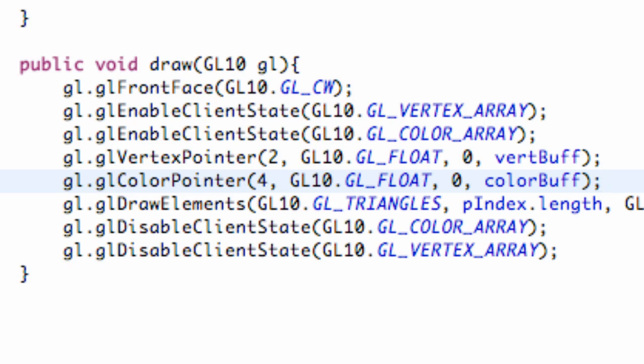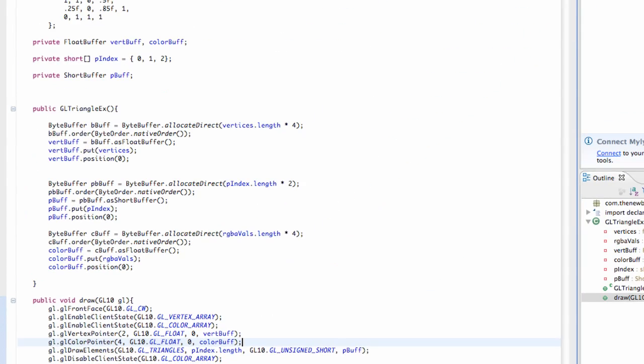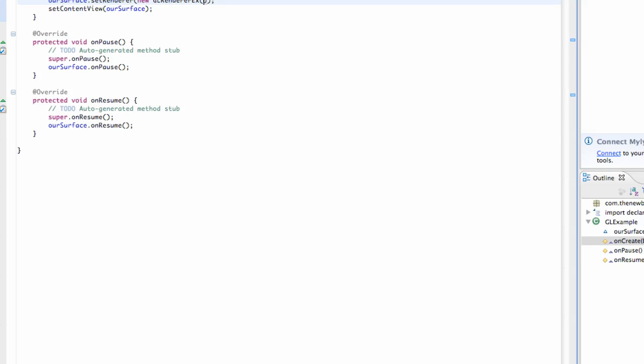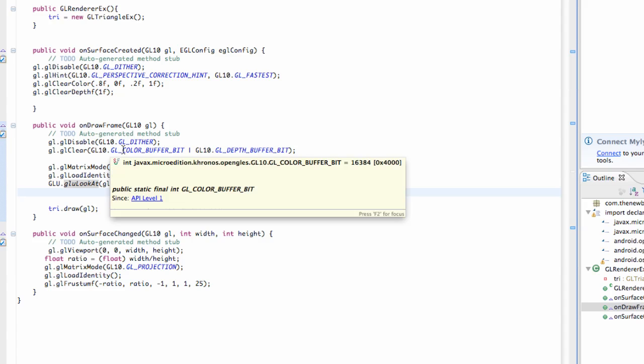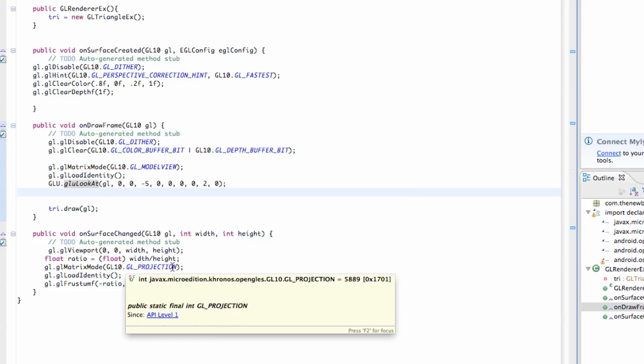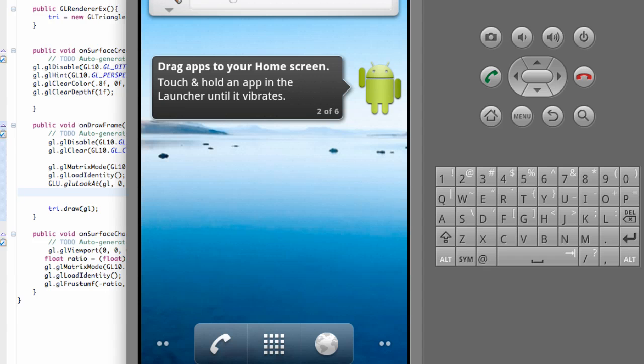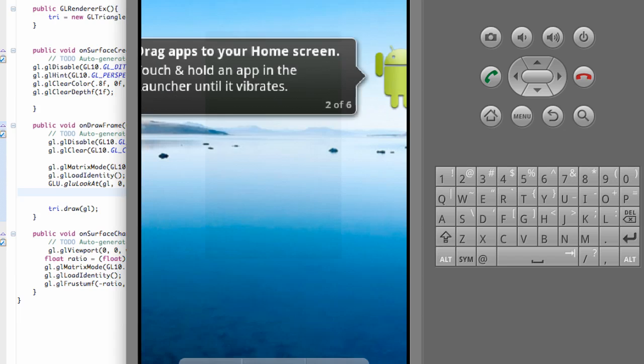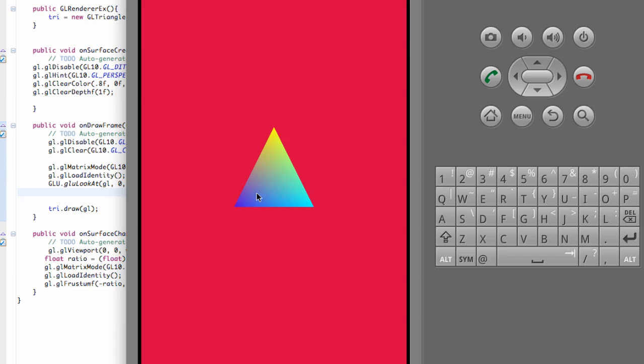And there we go. Let's just try and run it. Hopefully, everything works. I don't think we need to set up anything within our render class. Yeah, renderer class should be fine. We don't have to change anything there.